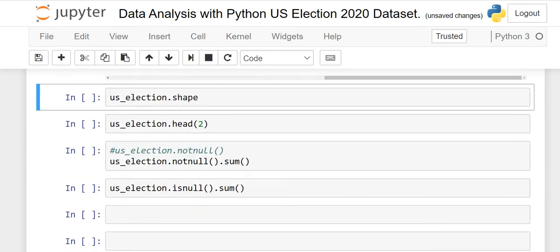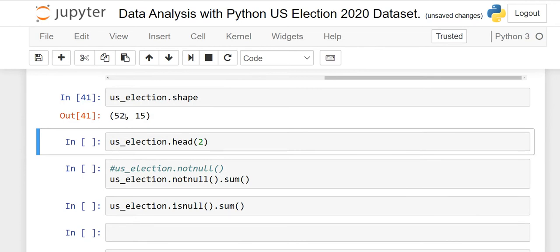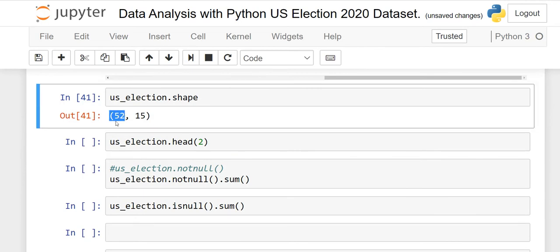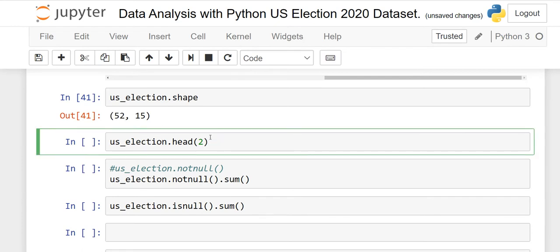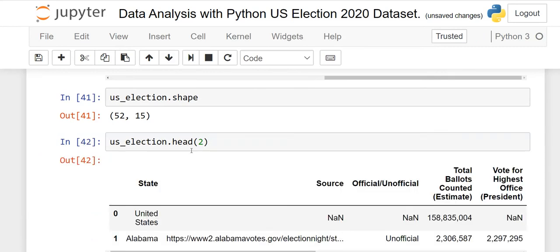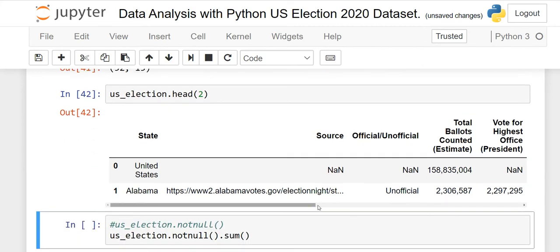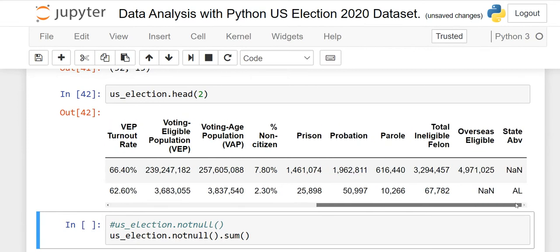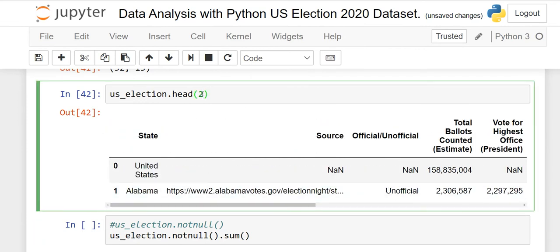If you want to see the shape — meaning how many rows and how many columns — use the shape function: write your dataframe name then dot shape. The first value represents the number of rows and the second is the number of columns. We have 52 rows, or 52 records. If you want to see only the top two records, use the head function: dot head with 2 in parentheses.